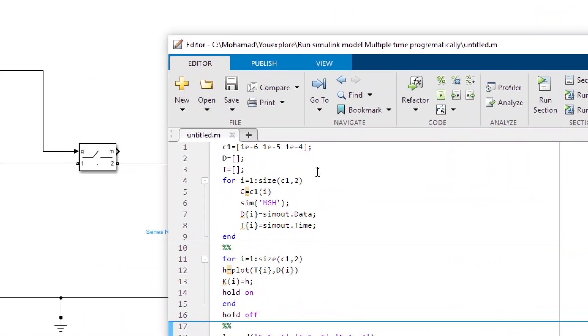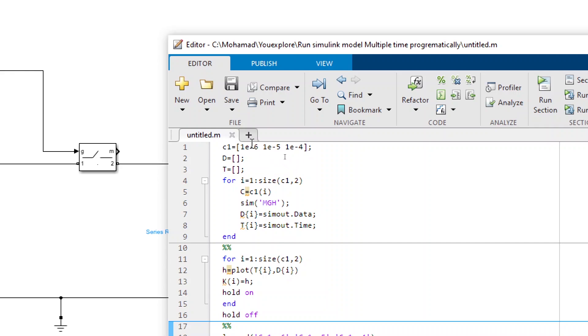So I want to do the simulation for three values of capacitor: one microfarad, 10 microfarad, and 100 microfarad. So I make two vectors d and t. We are going to run the simulation three times obviously because these are the three values.